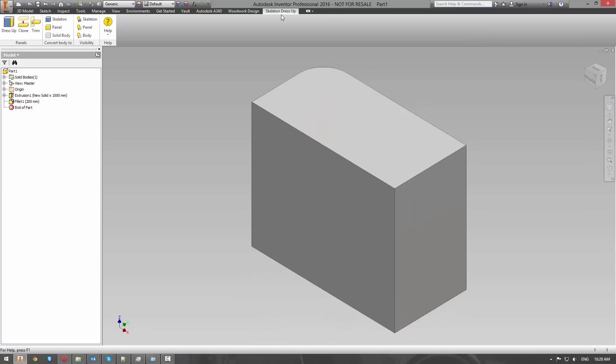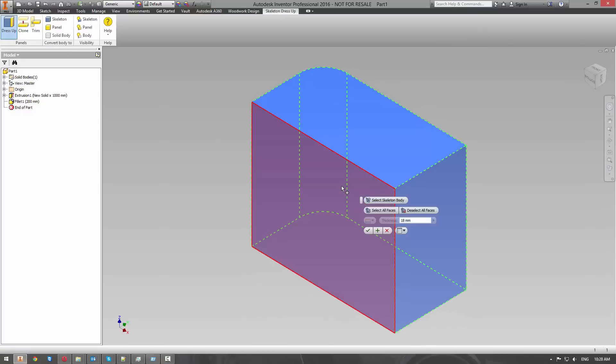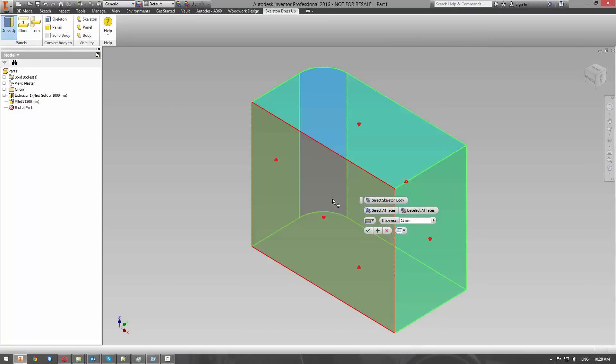Autodesk Inventor software is a perfect 3D parametrical mechanical design system which allows you to design furniture of any complexity level.